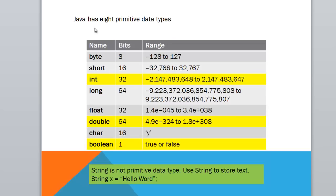Java has 8 primitive data types: byte, short, int, long, float, double, character, boolean.